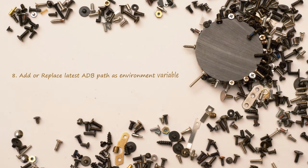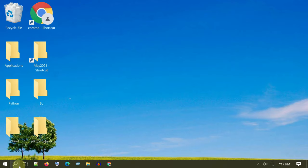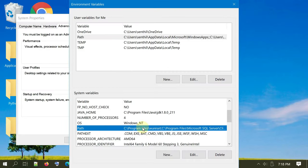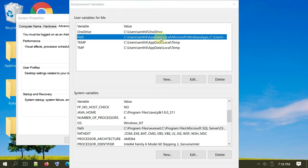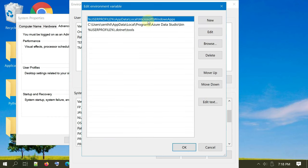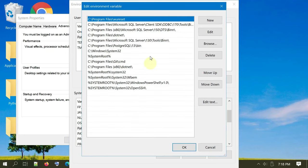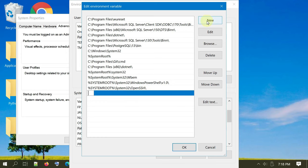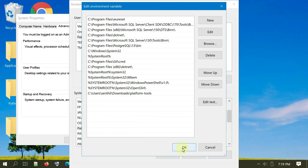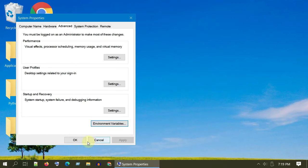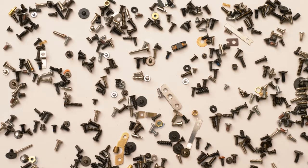Solution 8: Add or replace latest ADB path as environment variable. Please search and open environment variables. You should check these two path variables one by one. If you see any existing or old ADB path, please select and edit and replace the latest ADB path obtained from Solution 6. If you do not see any path related to ADB, then please select New and paste the latest ADB path.